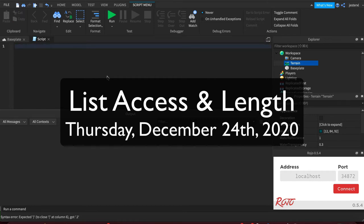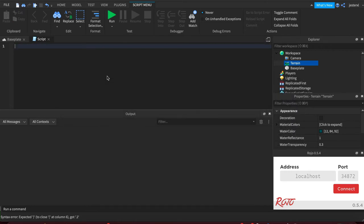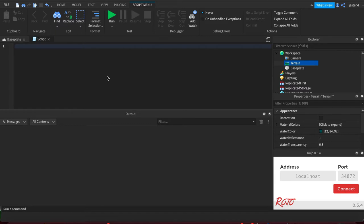Before we cover looping through lists of items, we need to understand how to work with lists. There are two properties that are pretty important for lists.